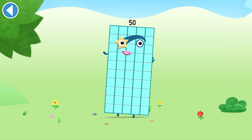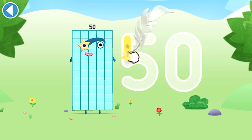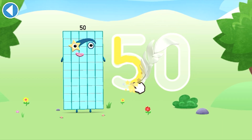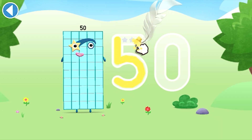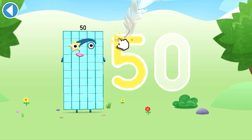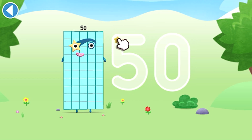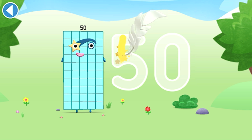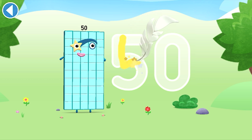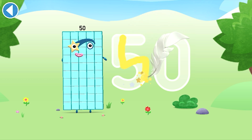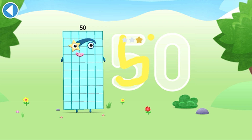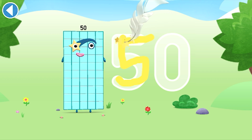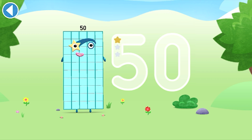Gimme ten fives! Try to keep your finger on the screen.